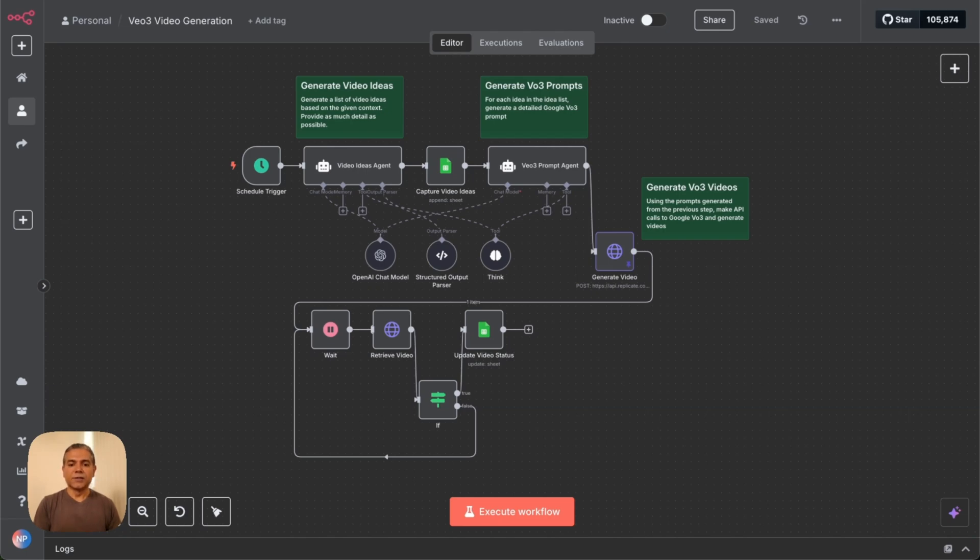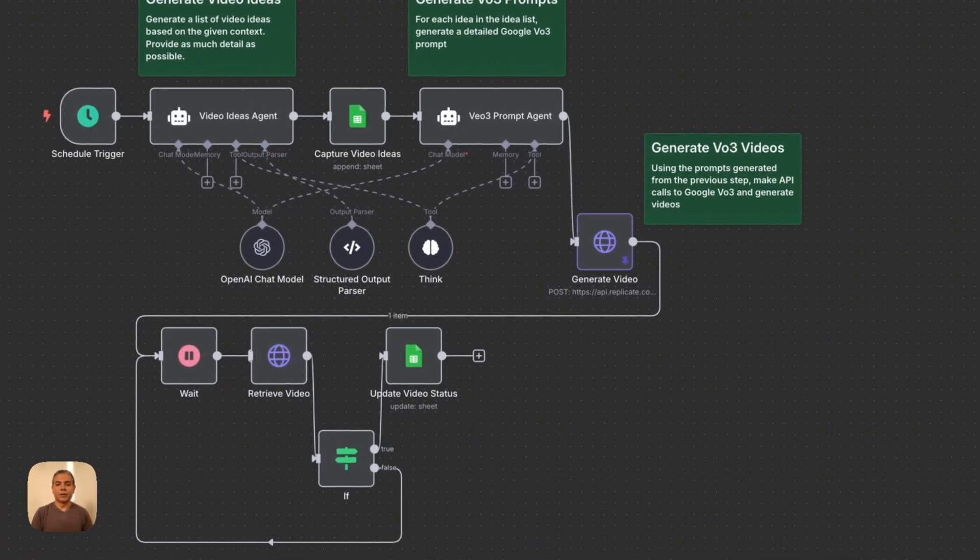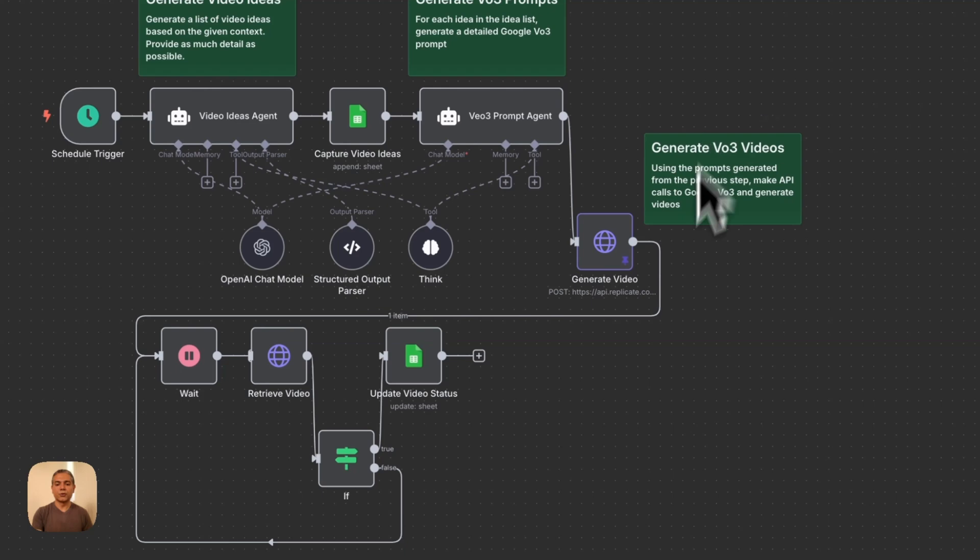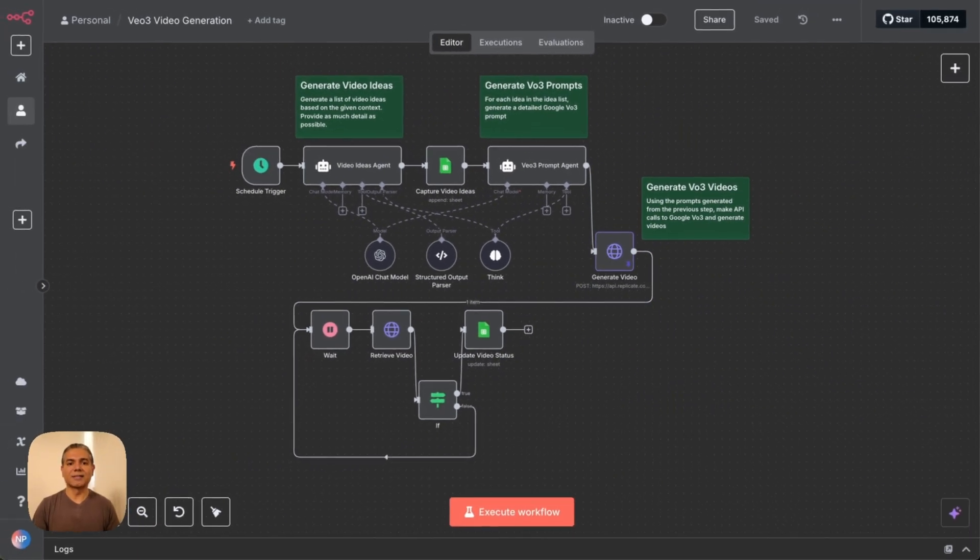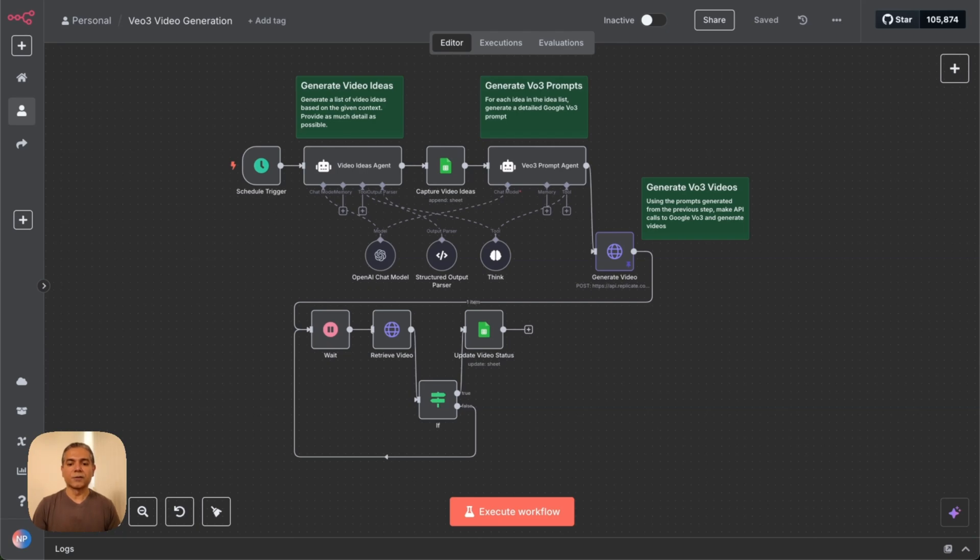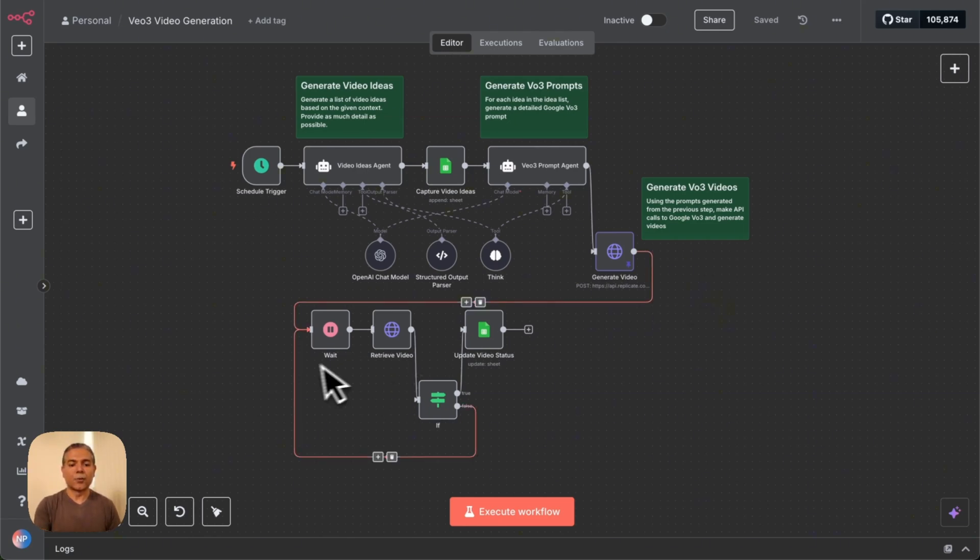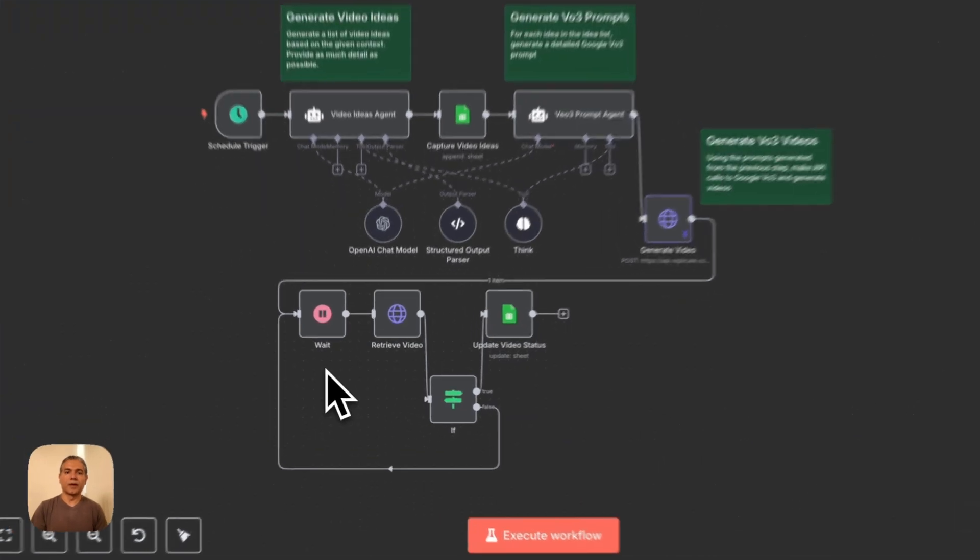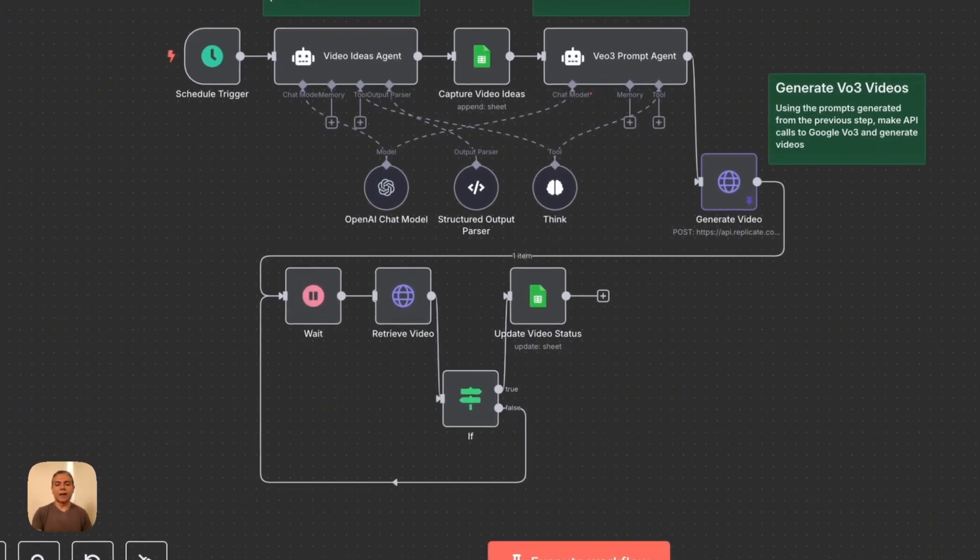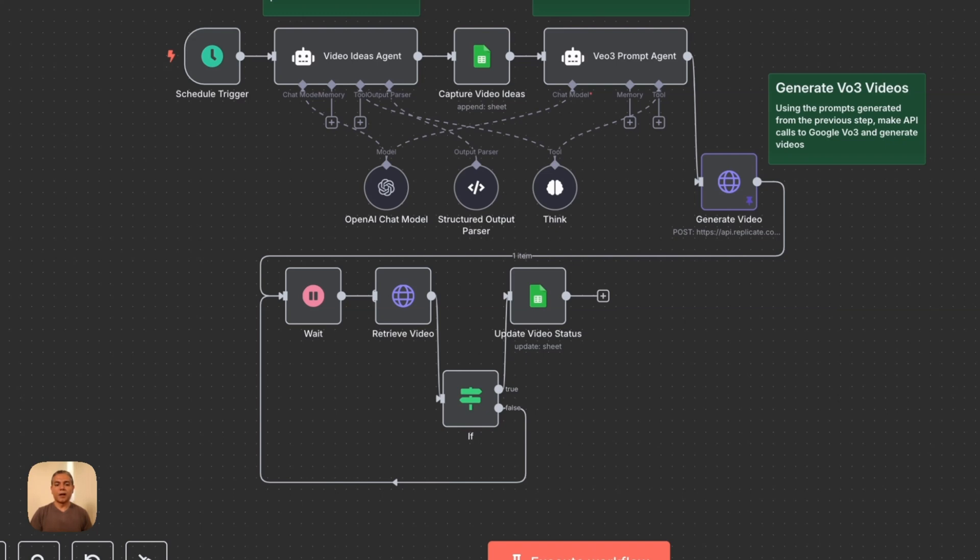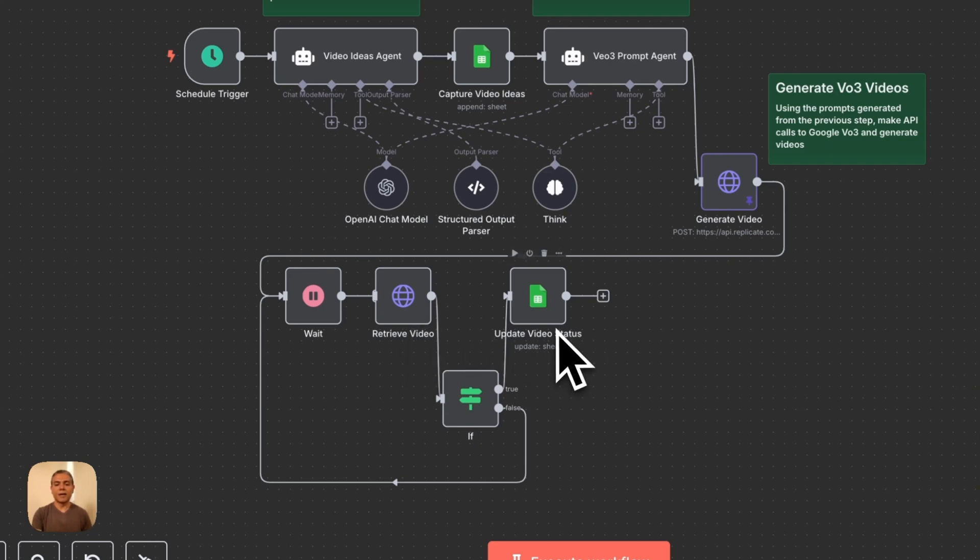Next, using the VO3 prompt, we pass that prompt on to the generate video step. This uses HTTP POST REST API for a service called replicate.com. Replicate then talks to Google VO3 and produces a video. It takes a little longer for the video to be produced. That's where we have the wait state. We wait for a little bit. In this case, I'm waiting one minute. And we check with replicate.com to see if the video has been produced. Then we retrieve the video if it's been produced, and update our original video idea spreadsheet with the final video.